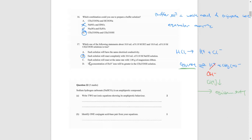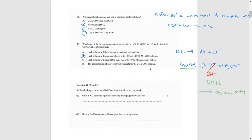Looking at options C and D: each solution will react at the same rate — no, the stronger acid will react faster due to its higher ion concentration. The concentration of H₃O⁺ will be greater in the acetic acid solution — that is definitely false.